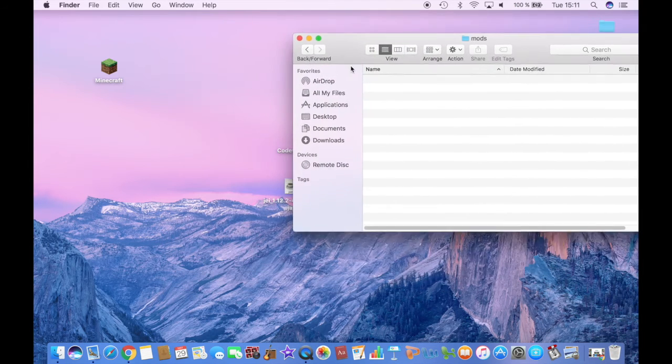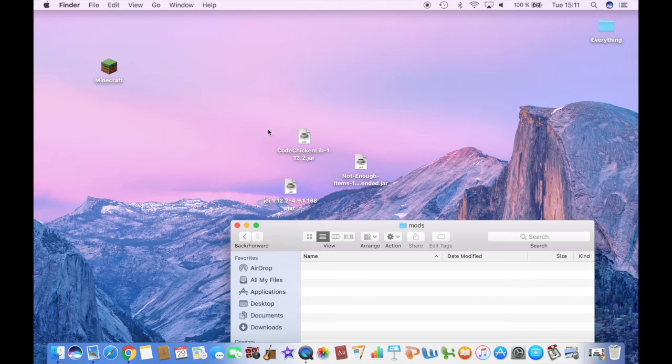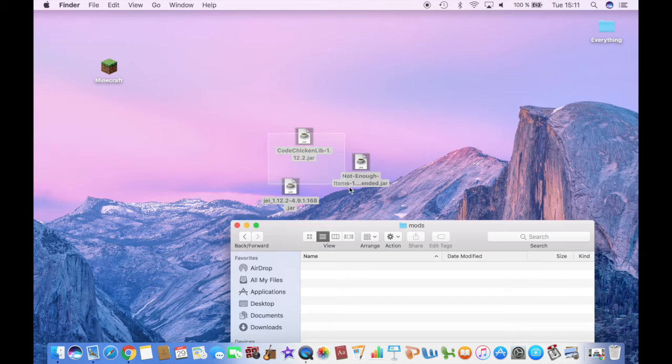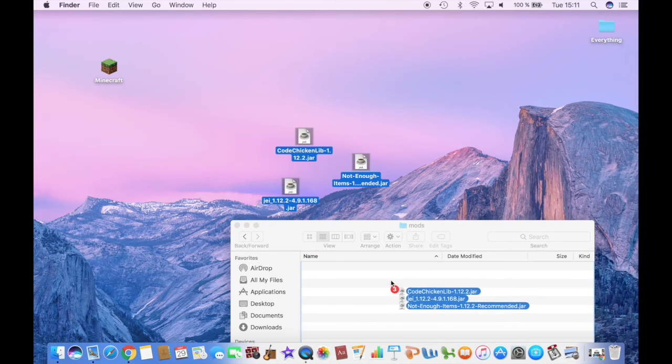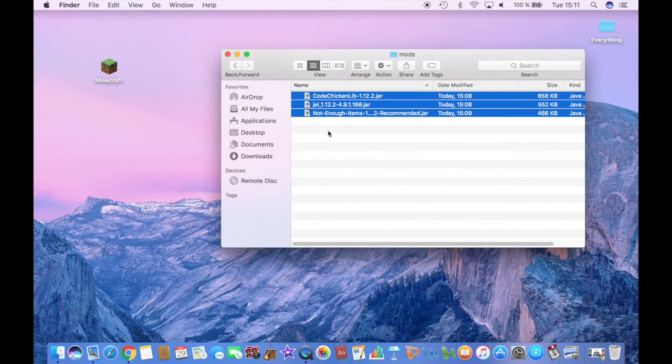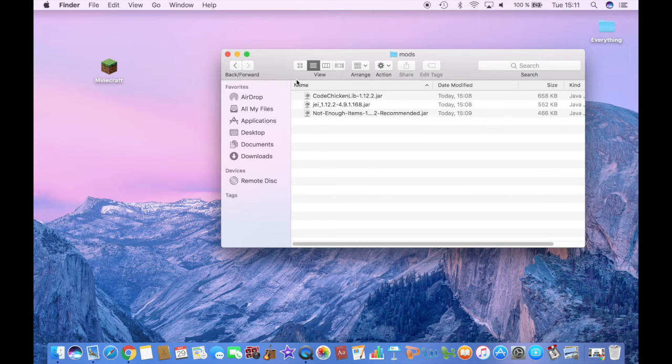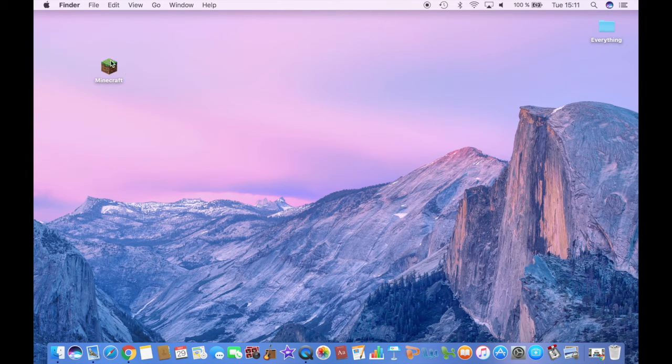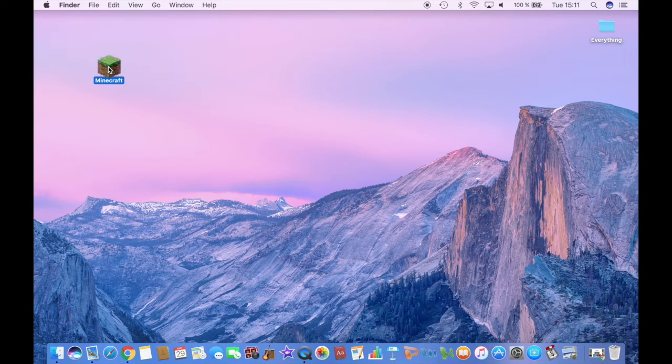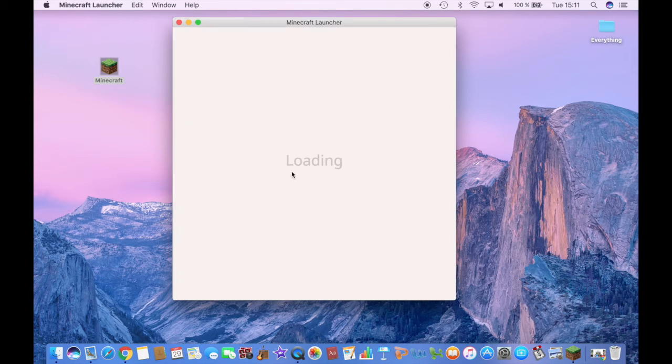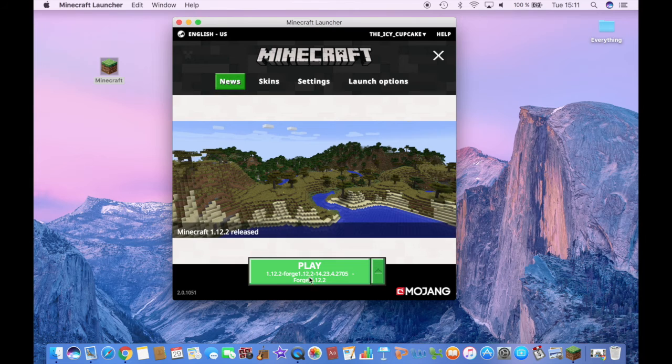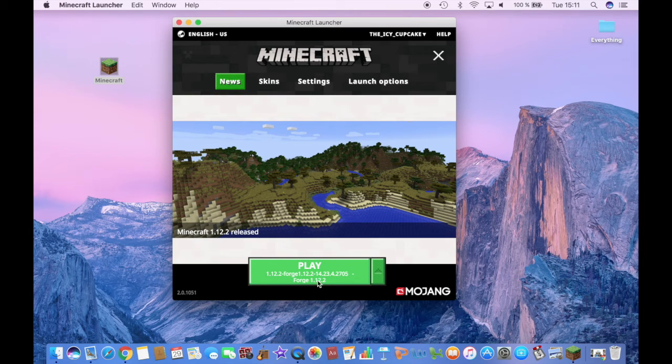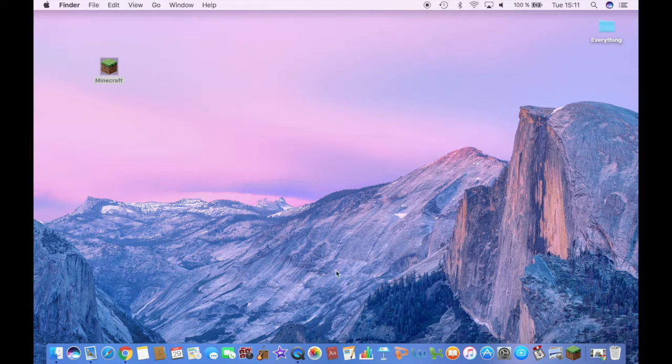Double click it. It's empty at the moment. But just drag the three mods you have just downloaded inside. And you're pretty much good to go. Then you want to go to Minecraft. Double click it. You have already selected the Forge version you want. So just click Play.